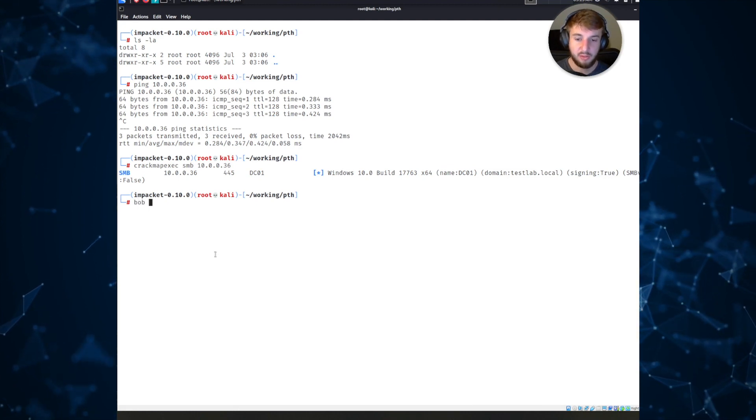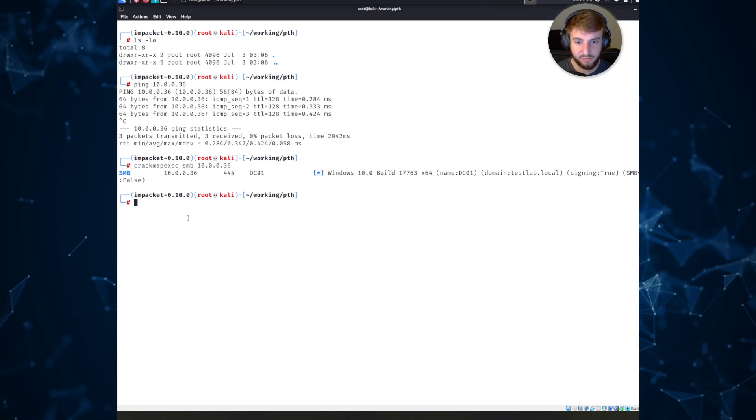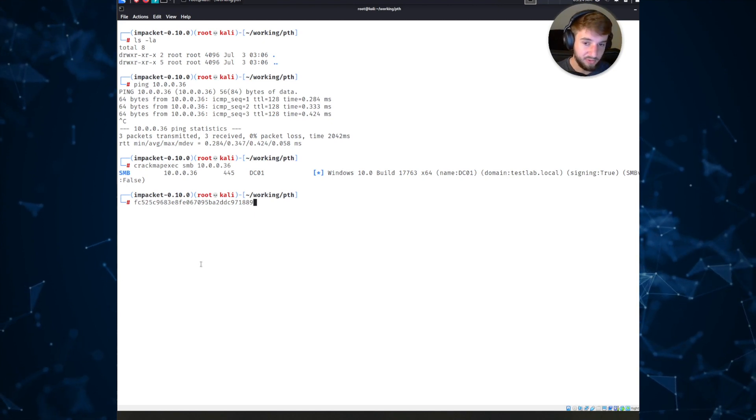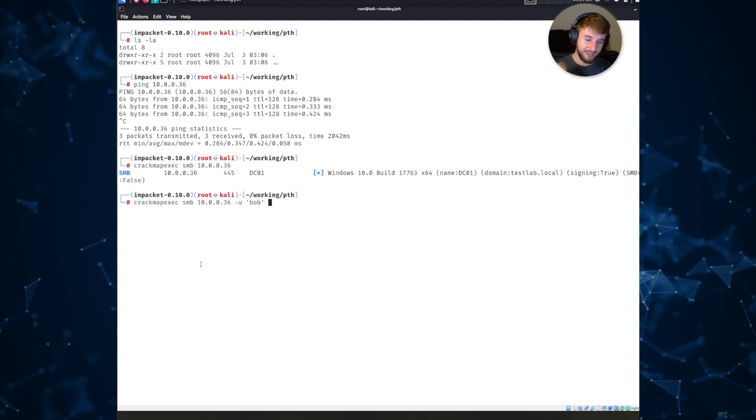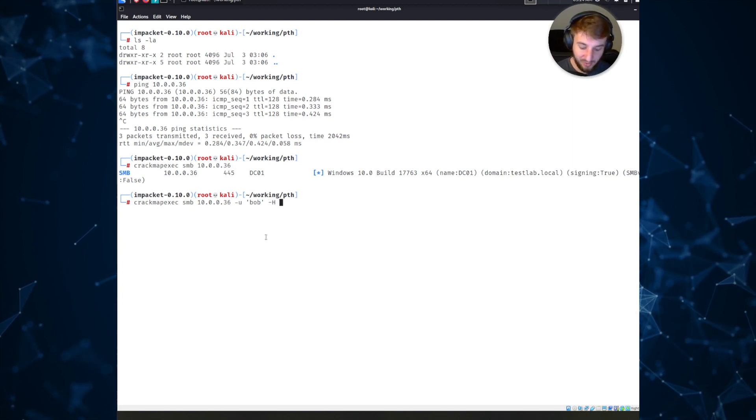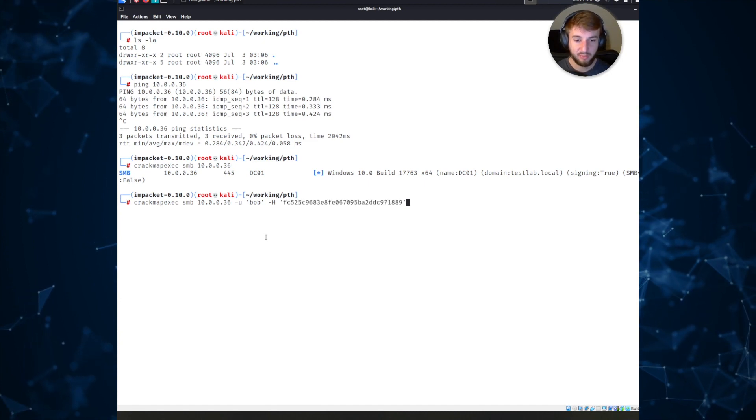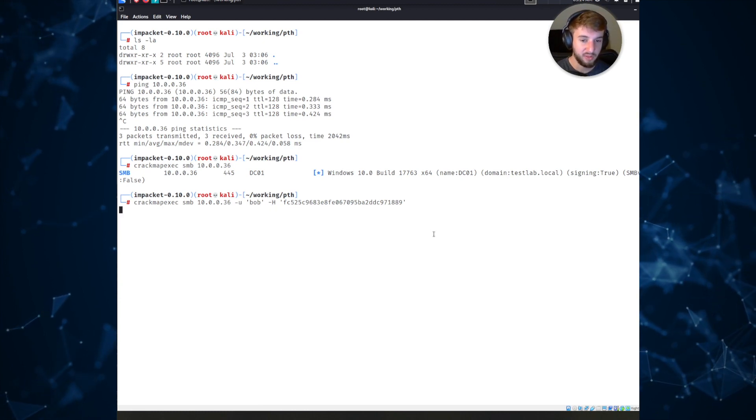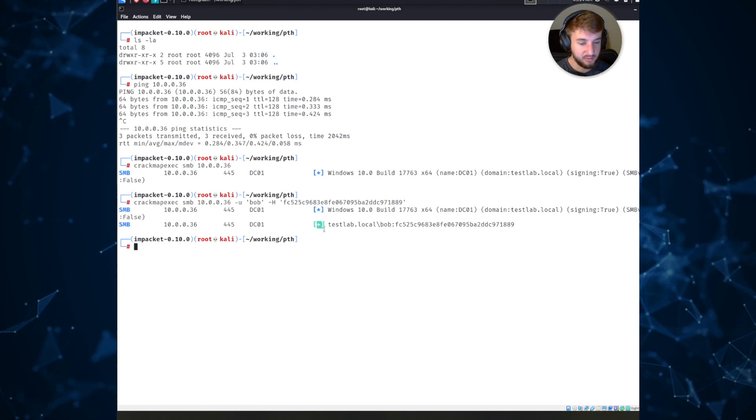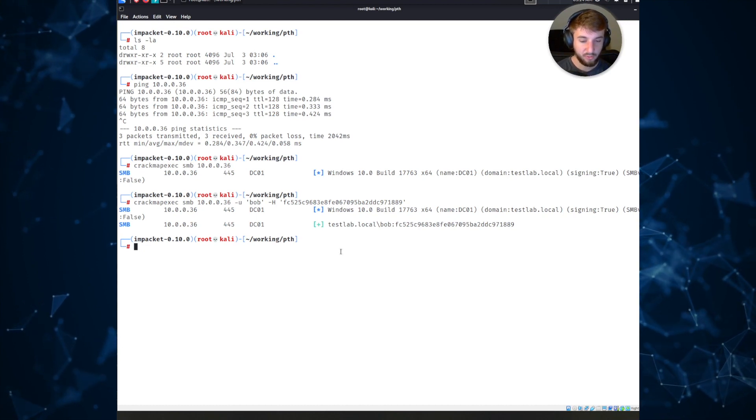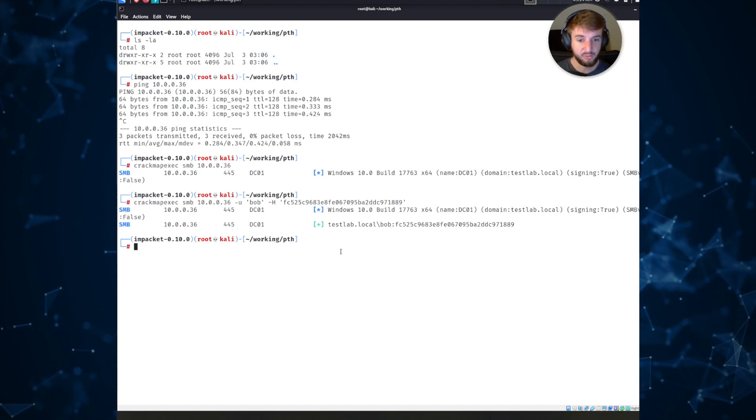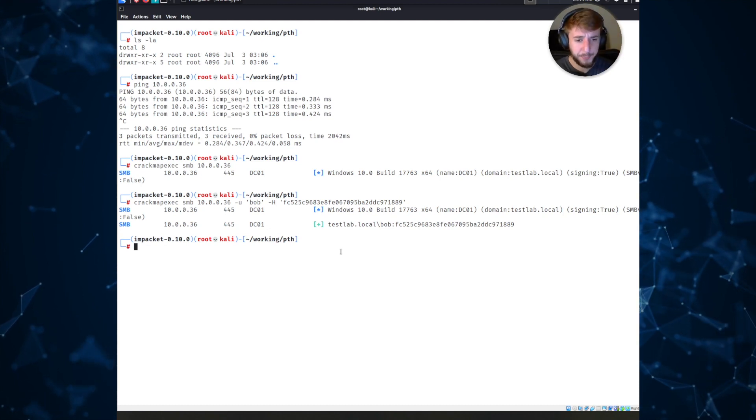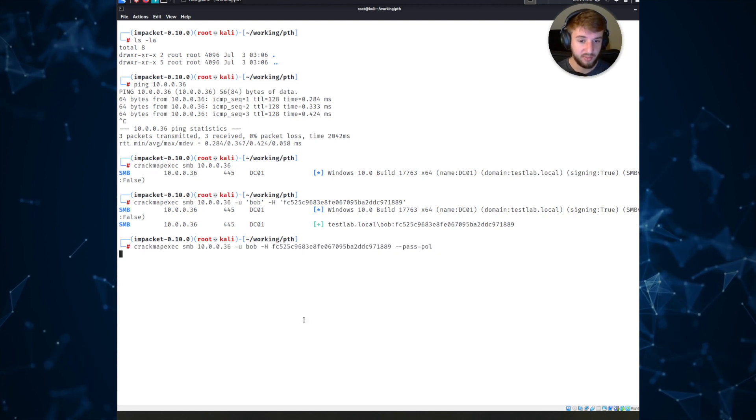In our case we happen to come across a username Bob and we know that Bob has an NT hash that looks like this. With that information we can actually go ahead and use CrackMapExec and try to authenticate to this host with the password hash, not the password, it is an encrypted blob. If we give CrackMapExec the -u argument for username and -H for hash and press enter, we can see in the output below it does successfully authenticate to this host over SMB.